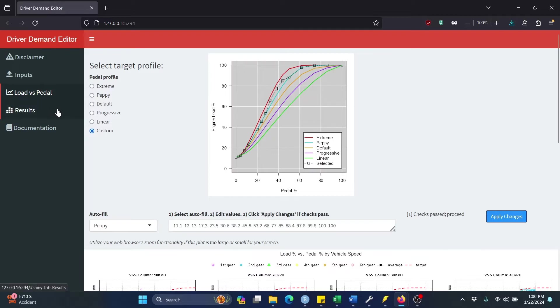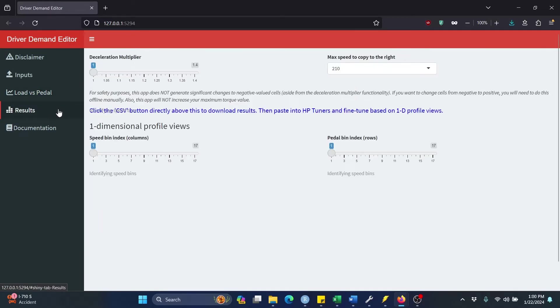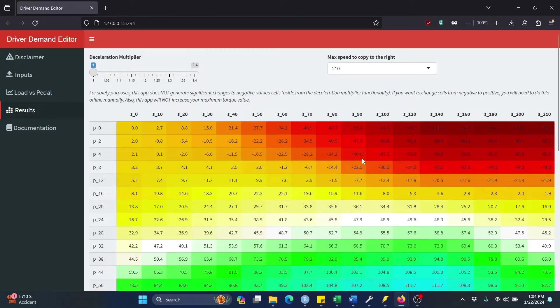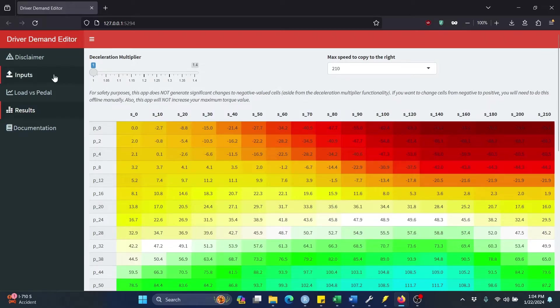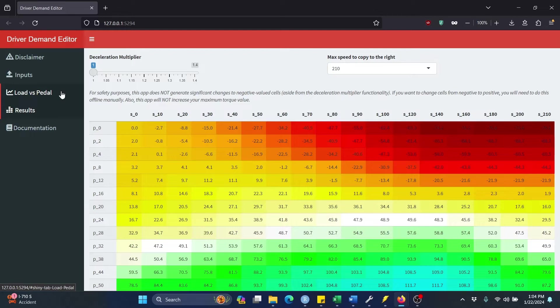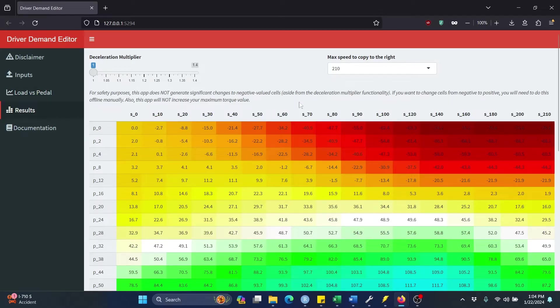Now let's move over to the Results tab. So here we are greeted with a colorful table. This is our new Driver Demand table. So what the app has done, it started out as a baseline with the Driver Demand table that you pasted into that text box in the Inputs tab. Then in the Load versus Pedal tab, it compared your average load profiles versus your desired profile, and it automatically made those corrections. And then additionally, it goes through a pretty simple smoothing step just to try to address some of the potential discontinuities that occur. And this is that outcome.